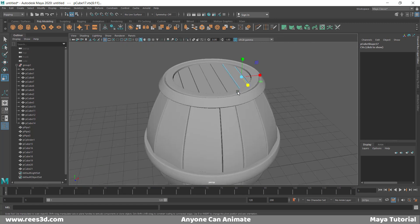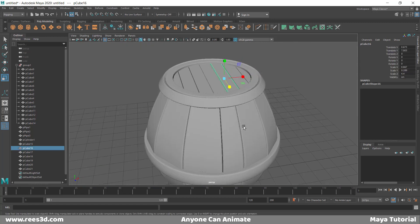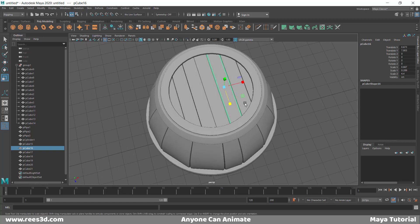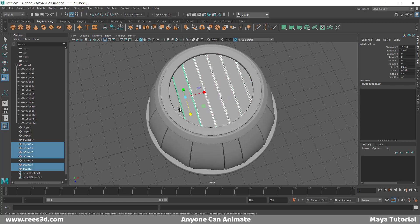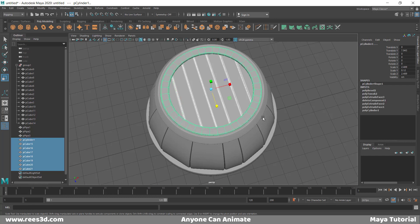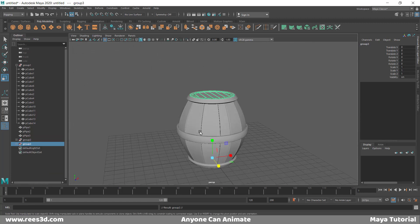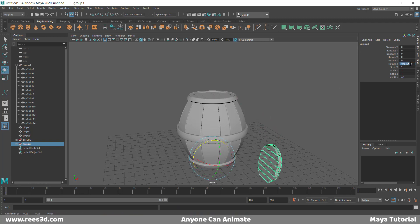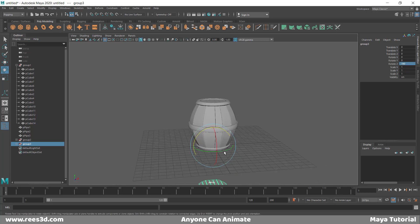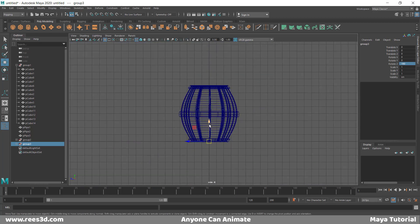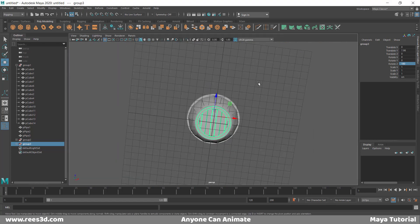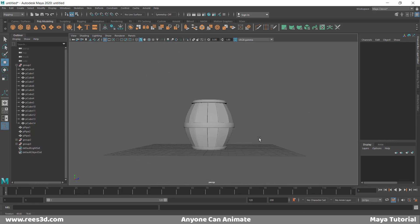Now we can duplicate the same group and push it down to close the bottom. So we have the top closed and the bottom closed. Just for fancifying things, we can actually add more shapes. I'll create a cylinder with about 8 divisions, delete the bottom faces, push it up, rotate 90 degrees, press 5, and make it smaller so it sits on the edge of the barrel.